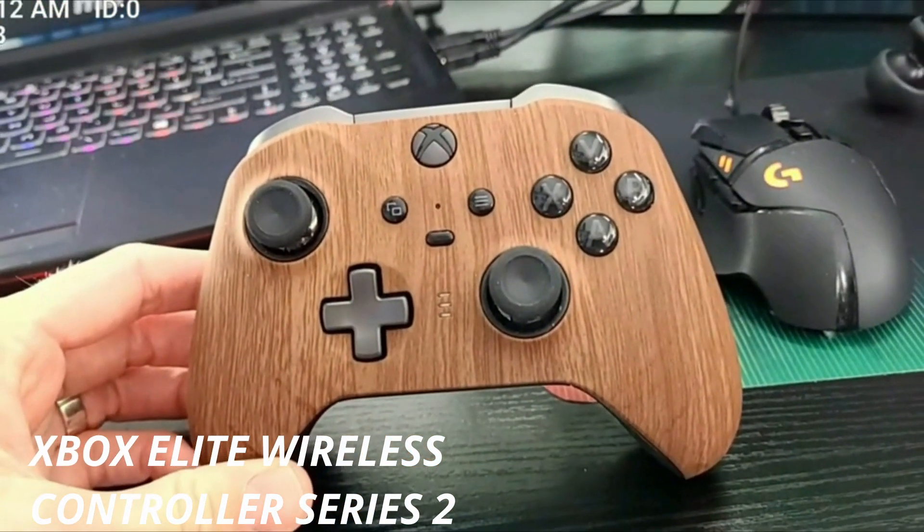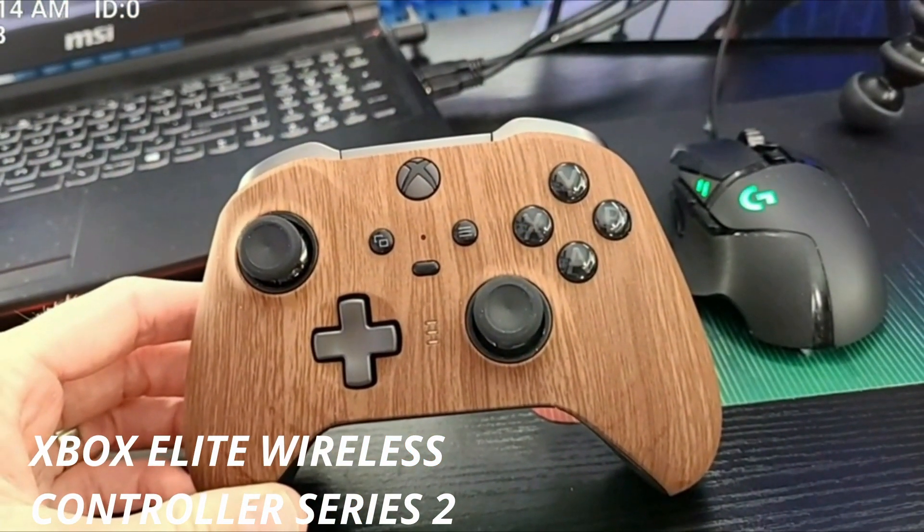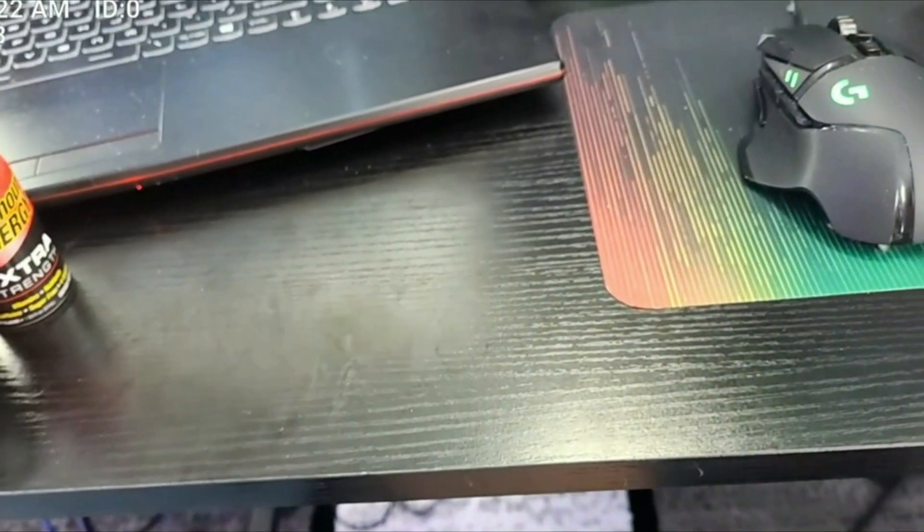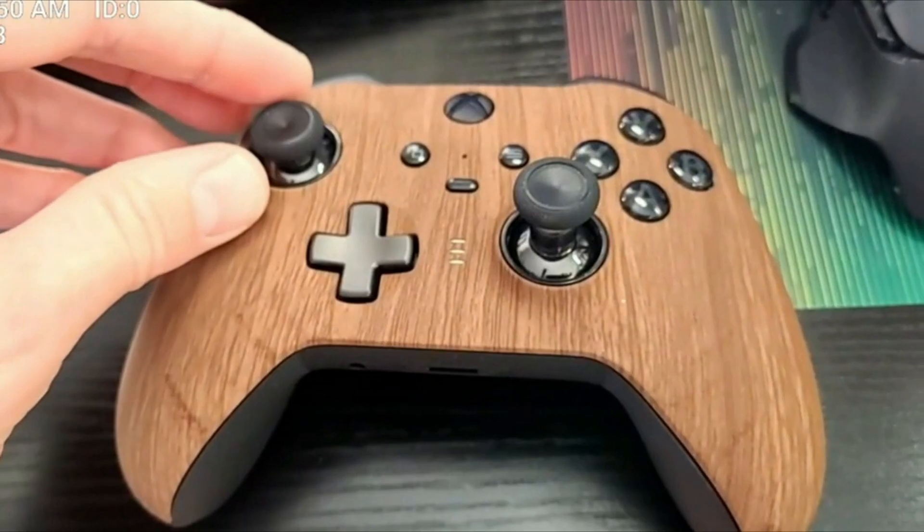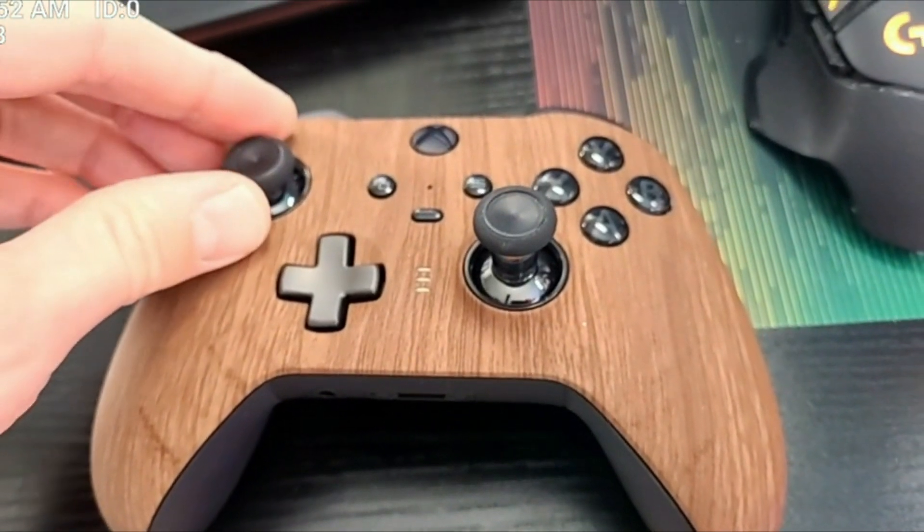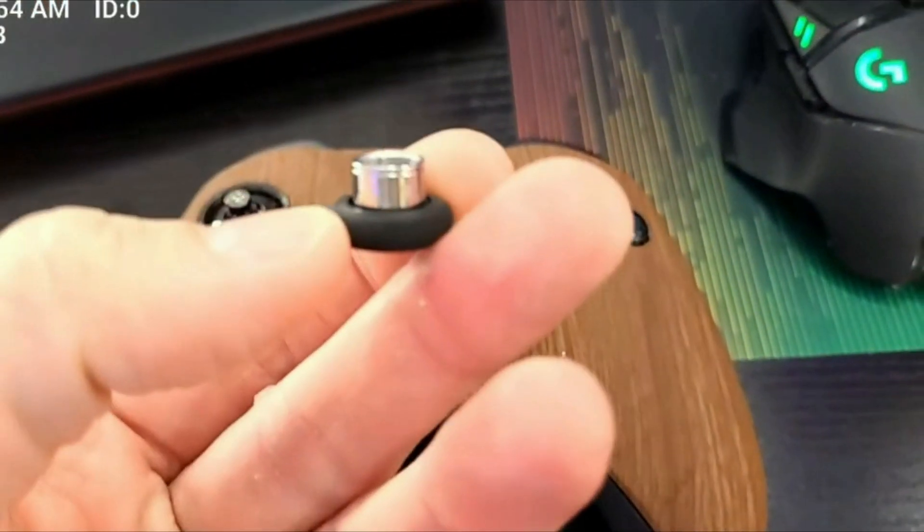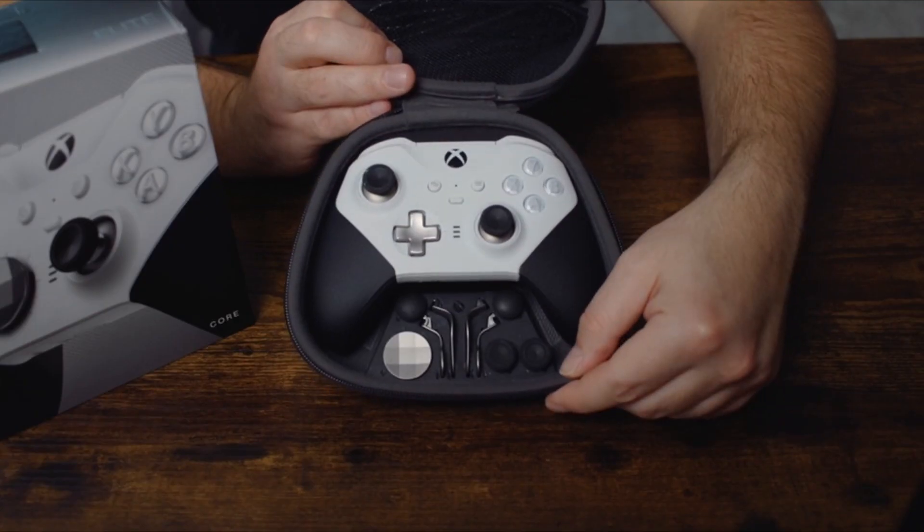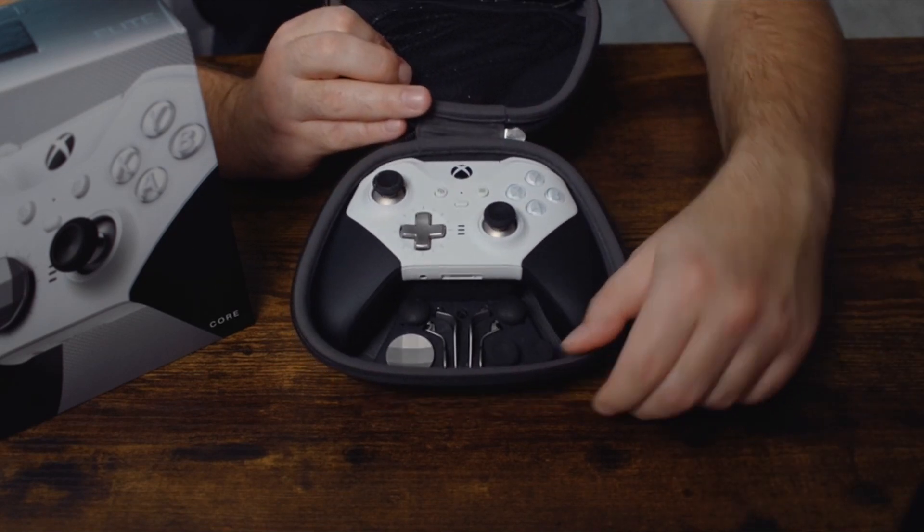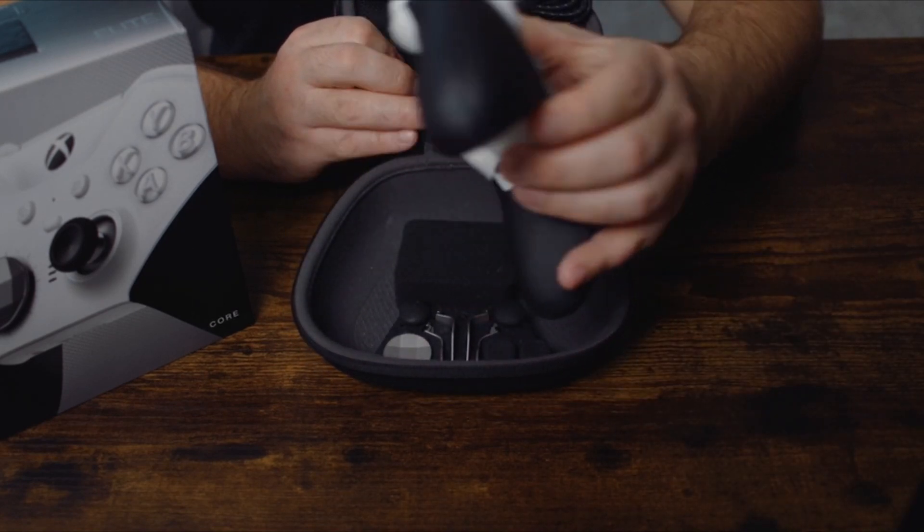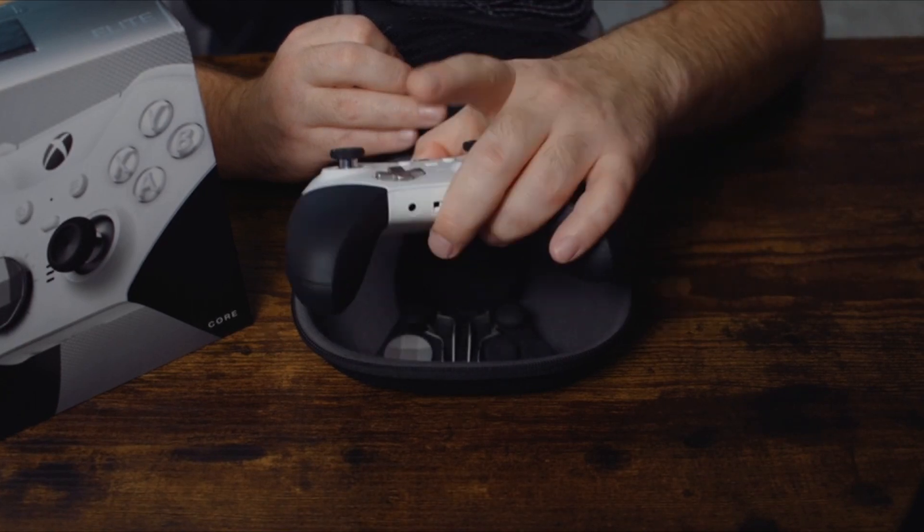Xbox Elite Wireless Controller Series 2. Experience the Xbox Elite Wireless Controller Series 2 featuring adjustable tension thumbsticks, wraparound rubberized grip, and shorter hair trigger locks. Enjoy limitless customization with interchangeable components and exclusive button mapping options in the Xbox Accessories app.